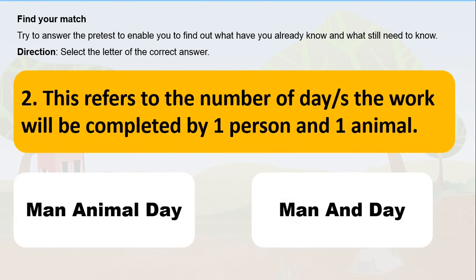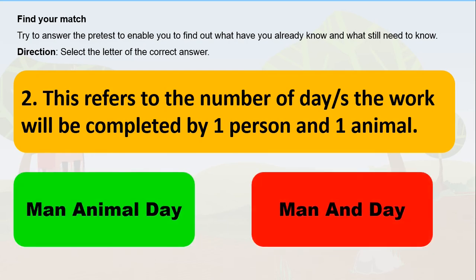Next one: this refers to the number of days the work will be completed by one person and one animal. Is it man-animal day or man-end day? It is man-animal day.